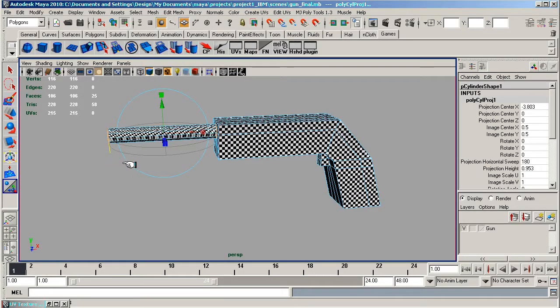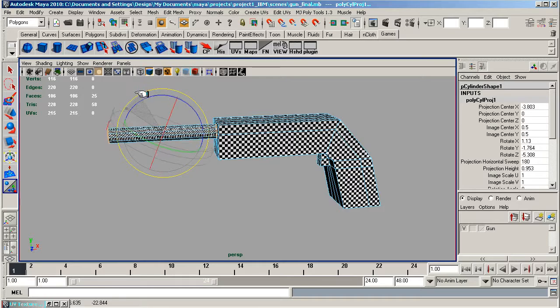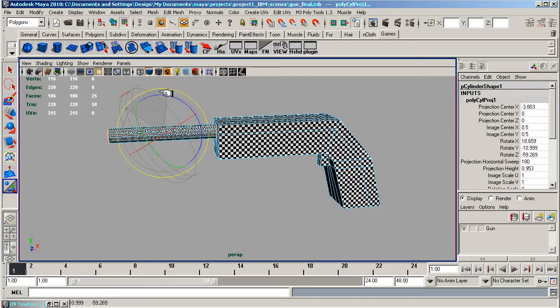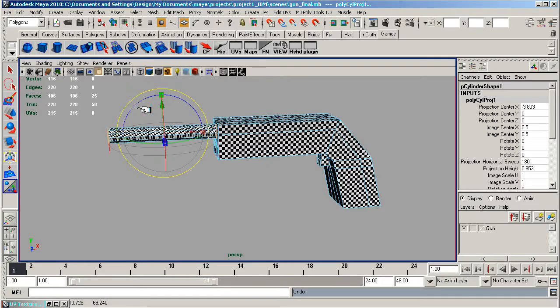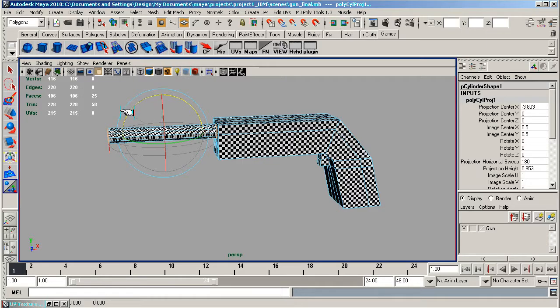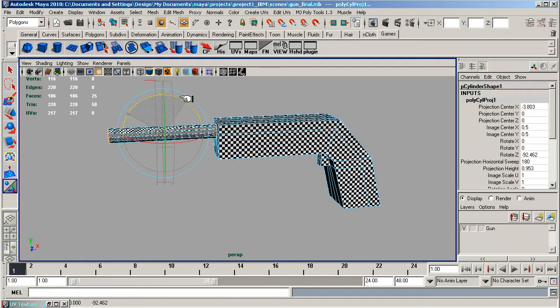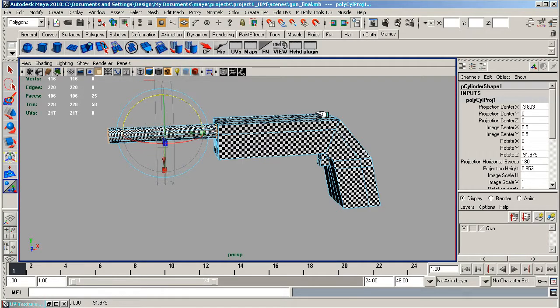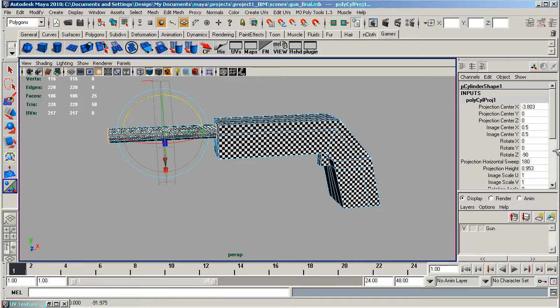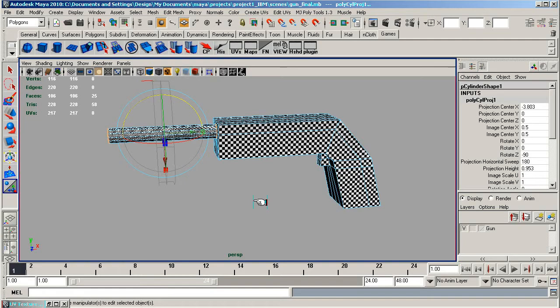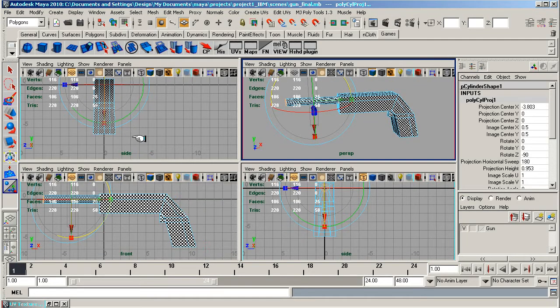Now I'm going to cylindrical map it, so I'm going to go to cylindrical mapping, just hit that. Press the T because we're going to need to move this. That's a bit out. That's better. Make sure in the rotation Z we've got minus 19 in there, and everything else should be fine.